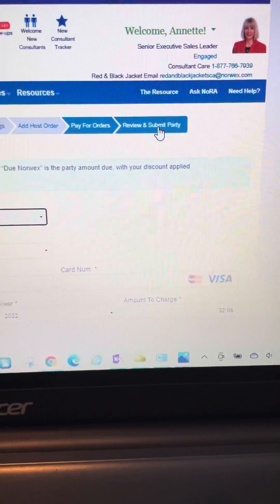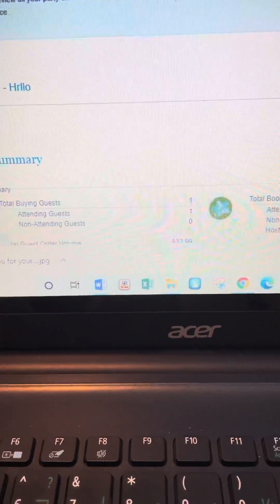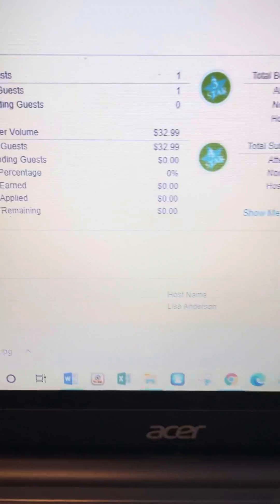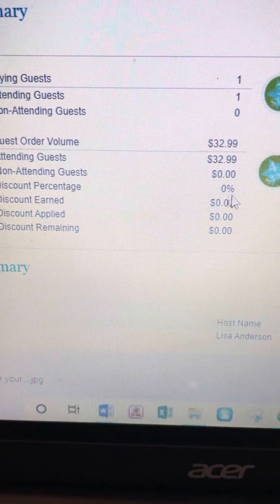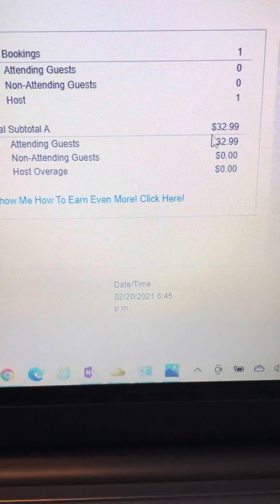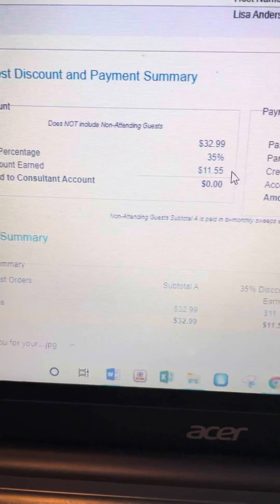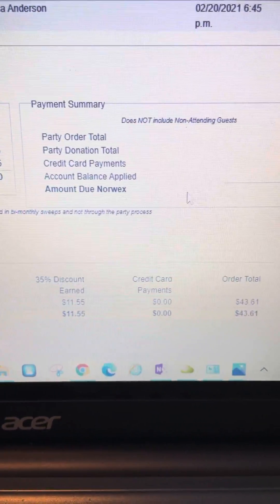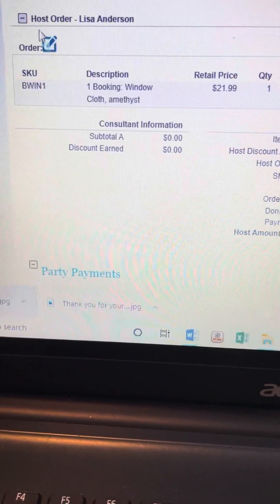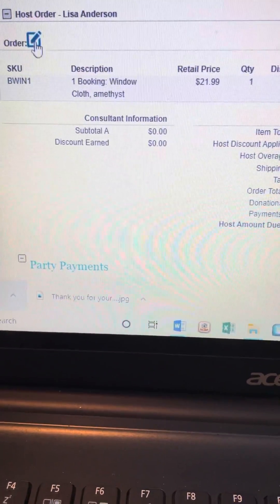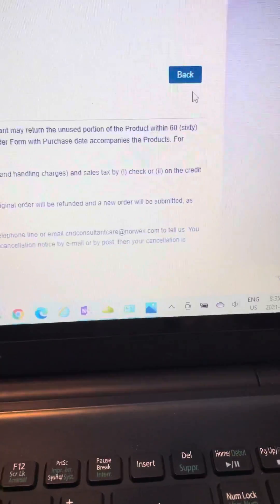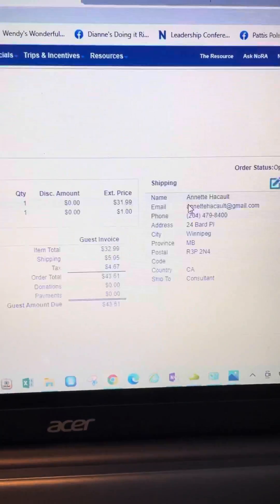This is the 'Review and Submit' tab where you can review everything — your buying guests, the fact that you've got your percentage discount right here. It shows your host discount percentage, which will say 35% when you've added products, and how much the host has to pay in overage. It tells you your 35% discount, how much you get, and how much you have to pay Norwex and why. Scroll down to the host order and make sure you have your $350, $550, $750, or $1,000 package selected. Then at the end, click 'Submit.' That's it once you've entered all your items.